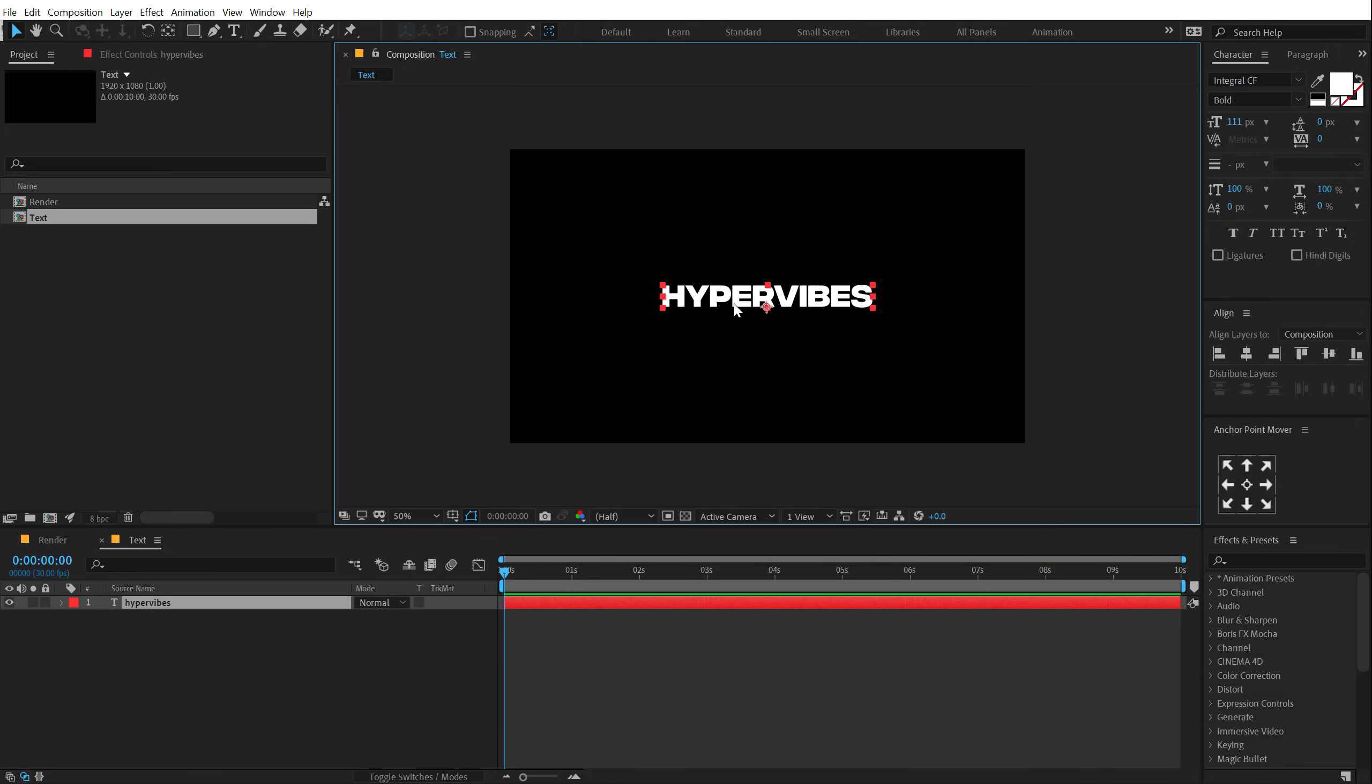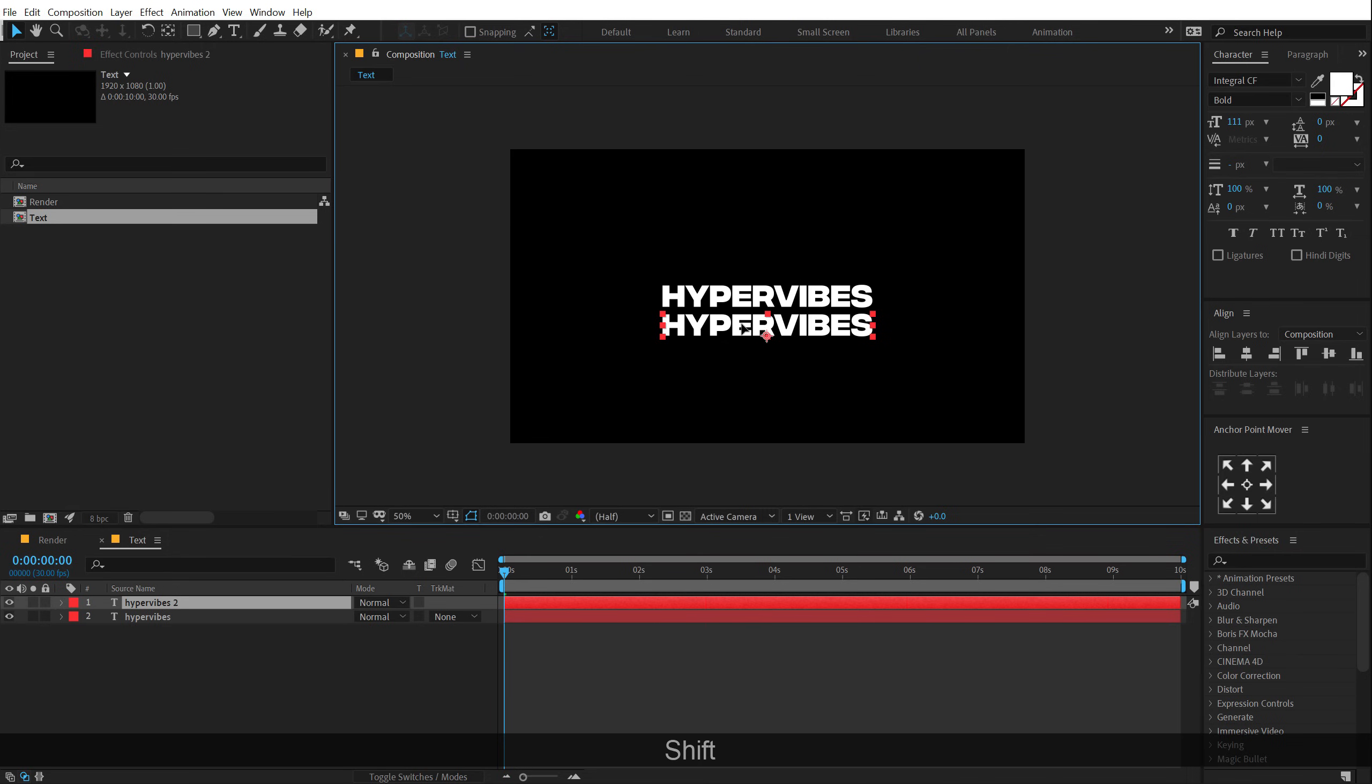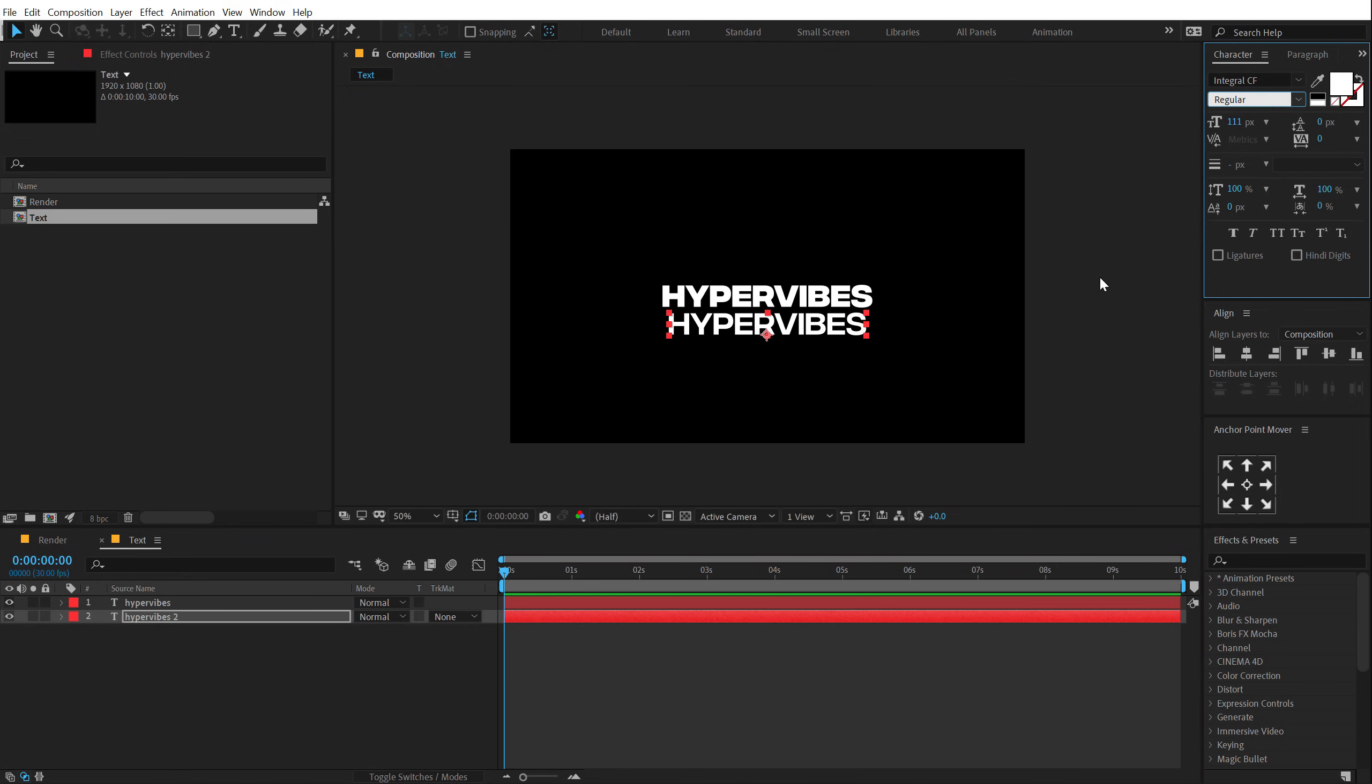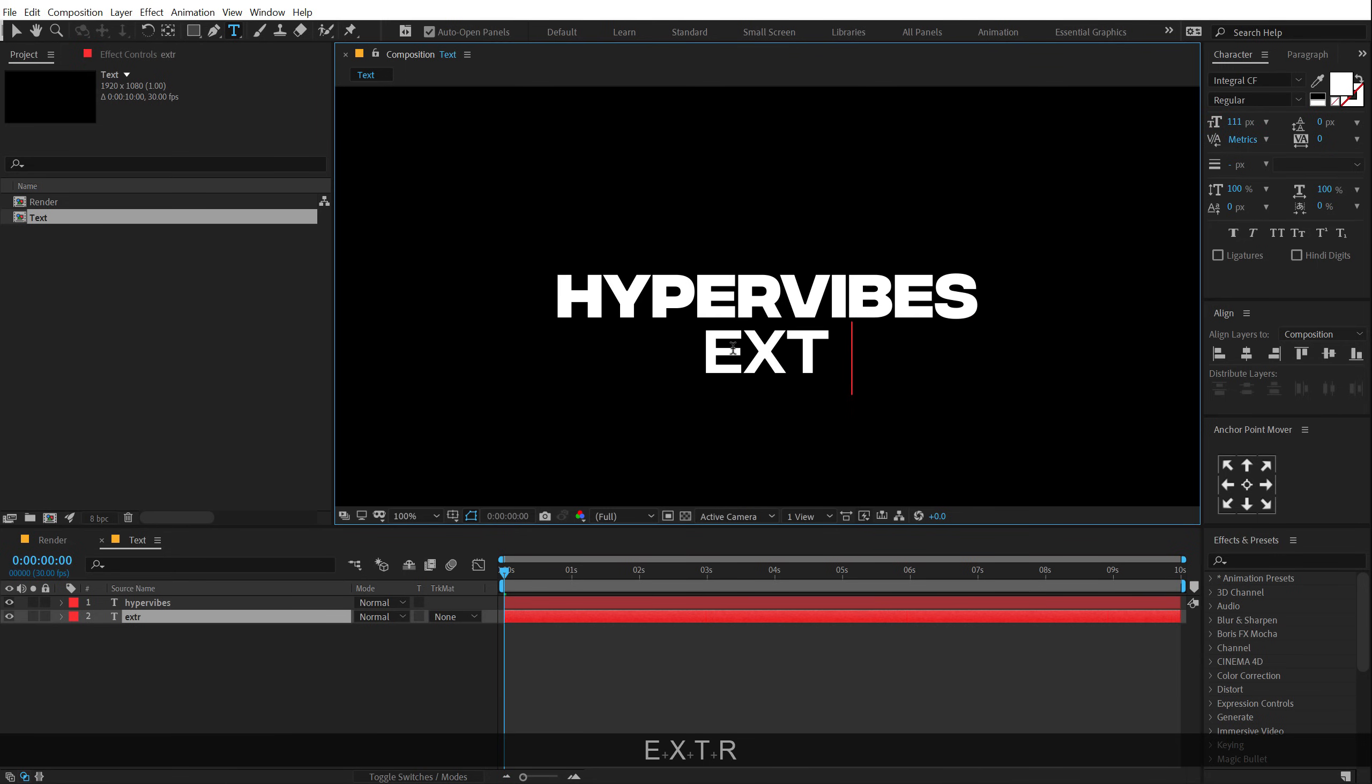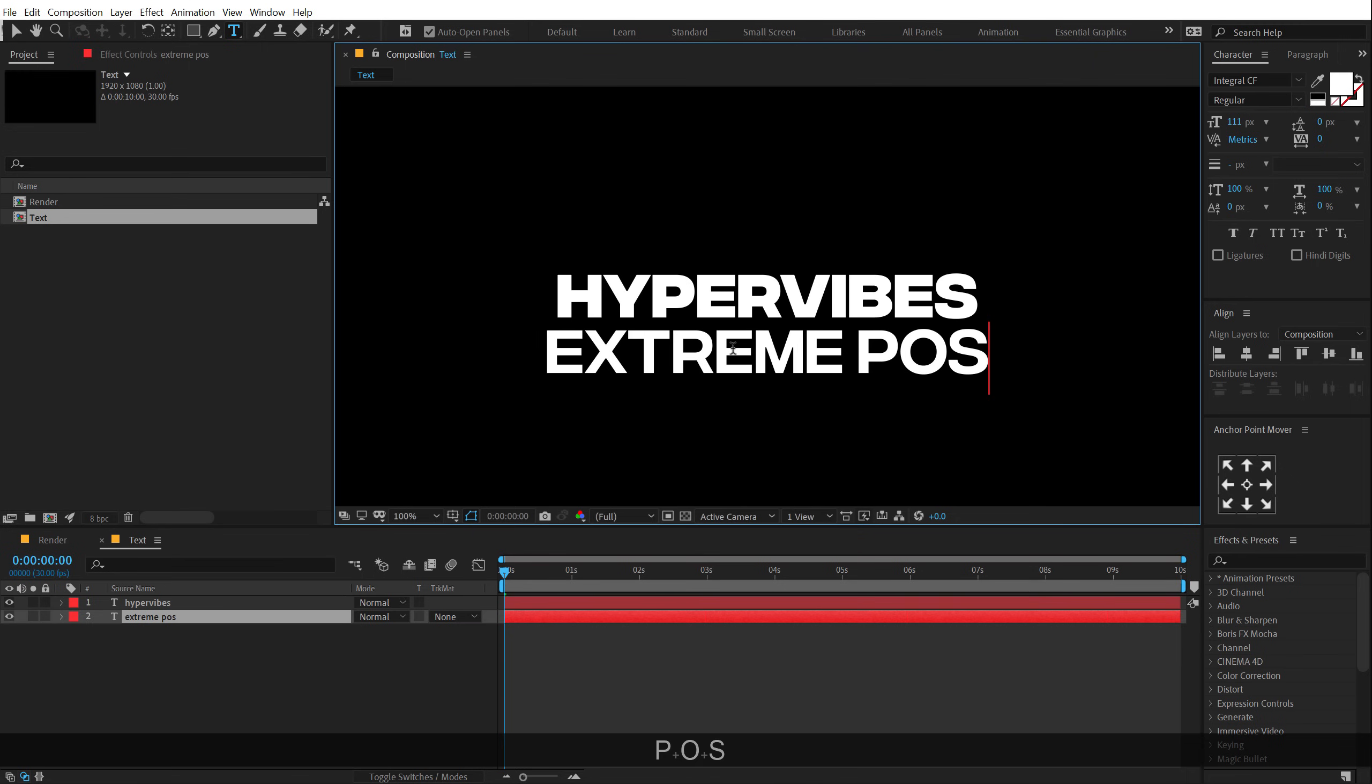Let's select this, hit CTRL D, duplicate it and pull this below. Let's put this down and this is going to be our subtext. Also, I am going to change the font from bold to something like regular and that looks good. I can type in my second text. So let's call this Hyper Vibes Extreme Power.